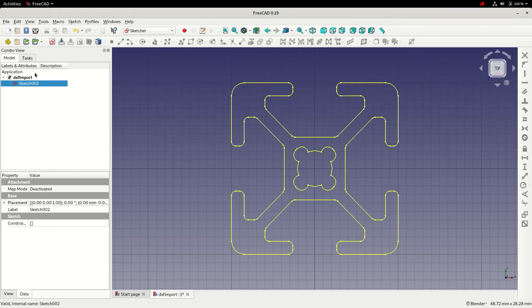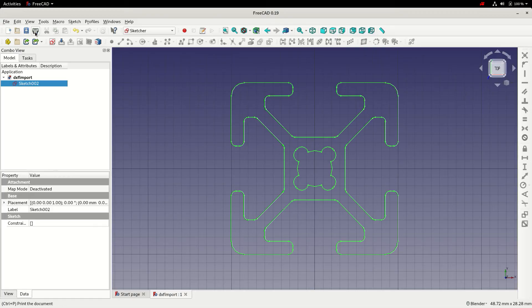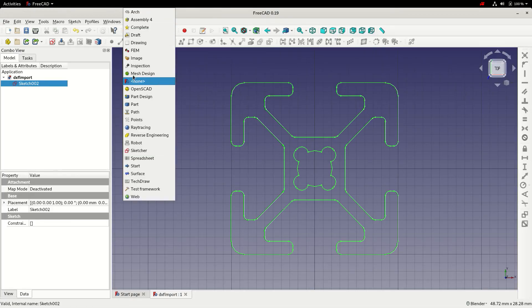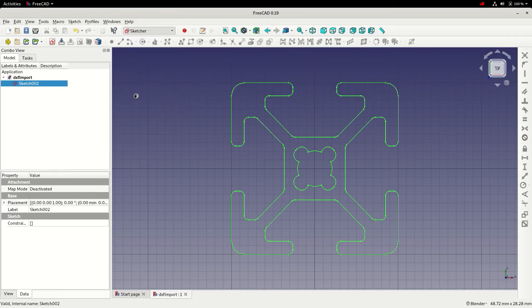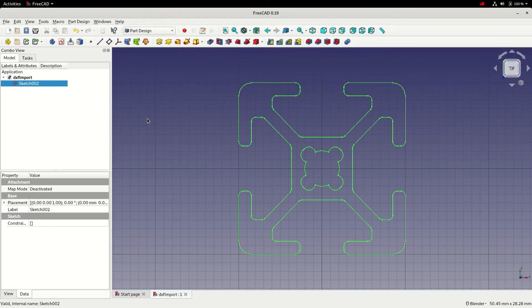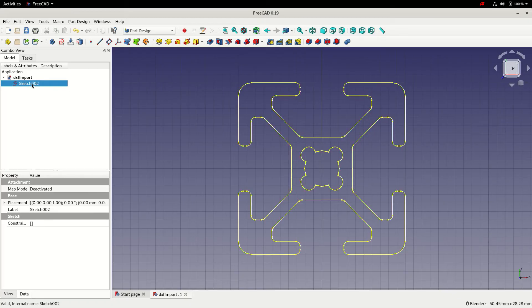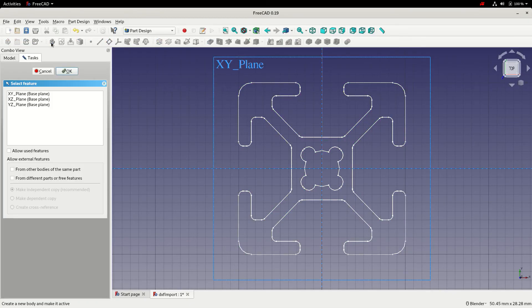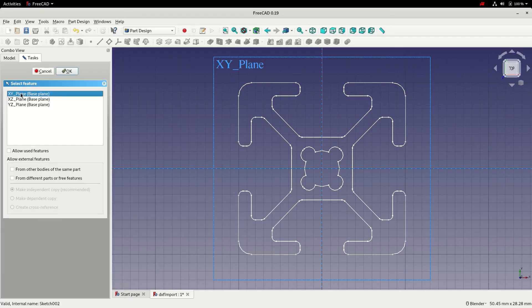Now we have a single sketch with all the elements contained within. I'm going to save, then switch to the part design workbench, make sure we've got sketch two selected, and then we'll create a body. We'll choose the XY plane and click OK.